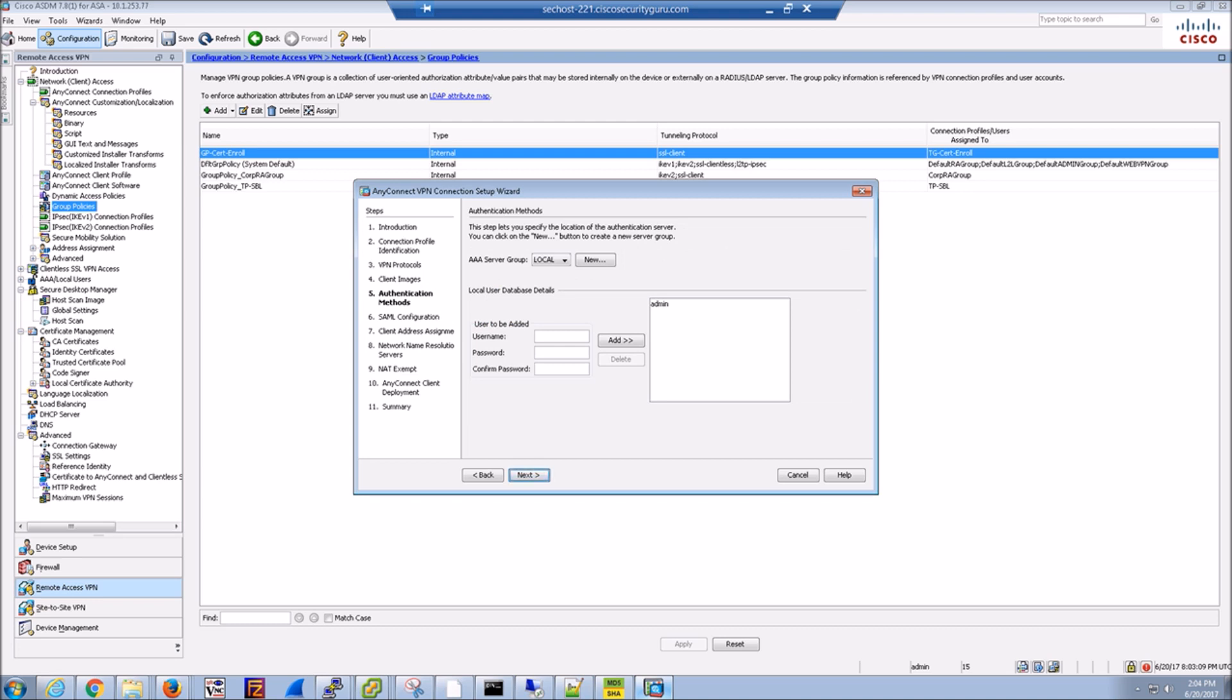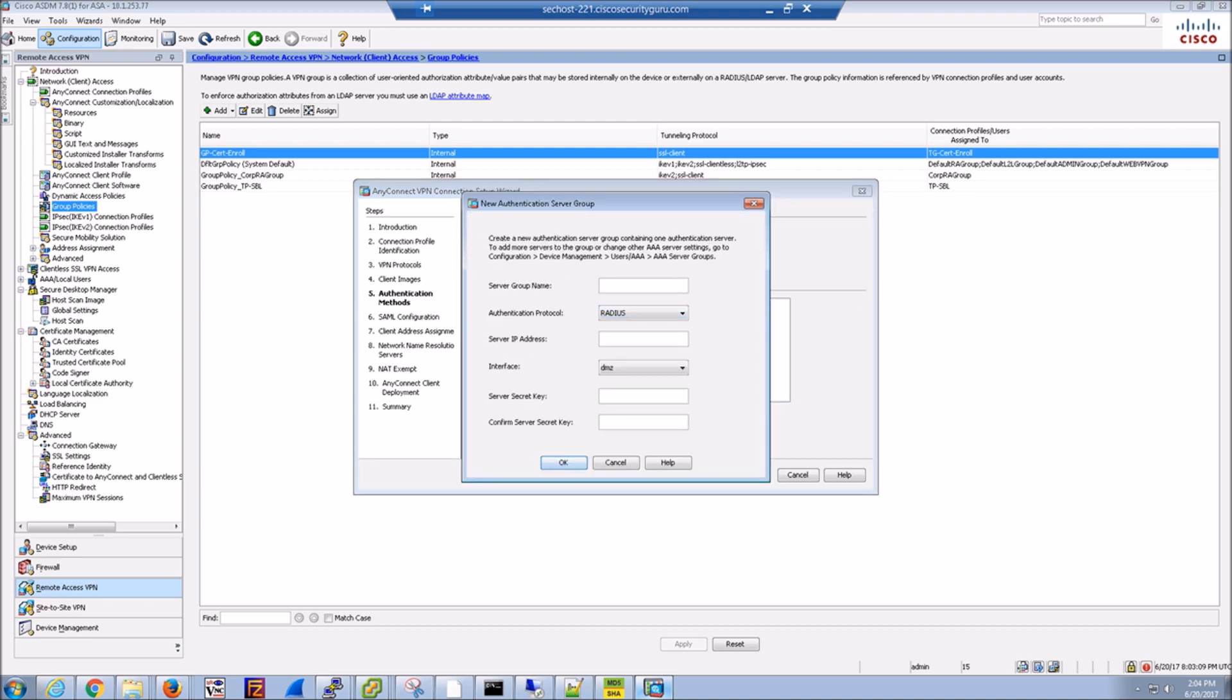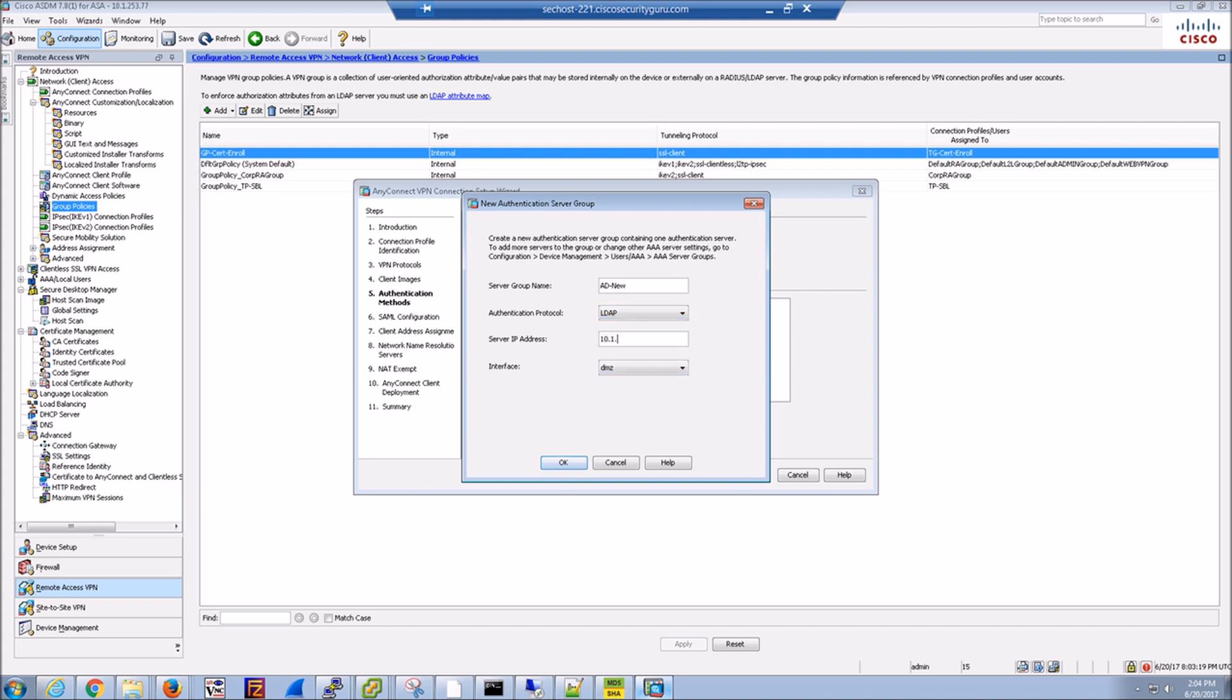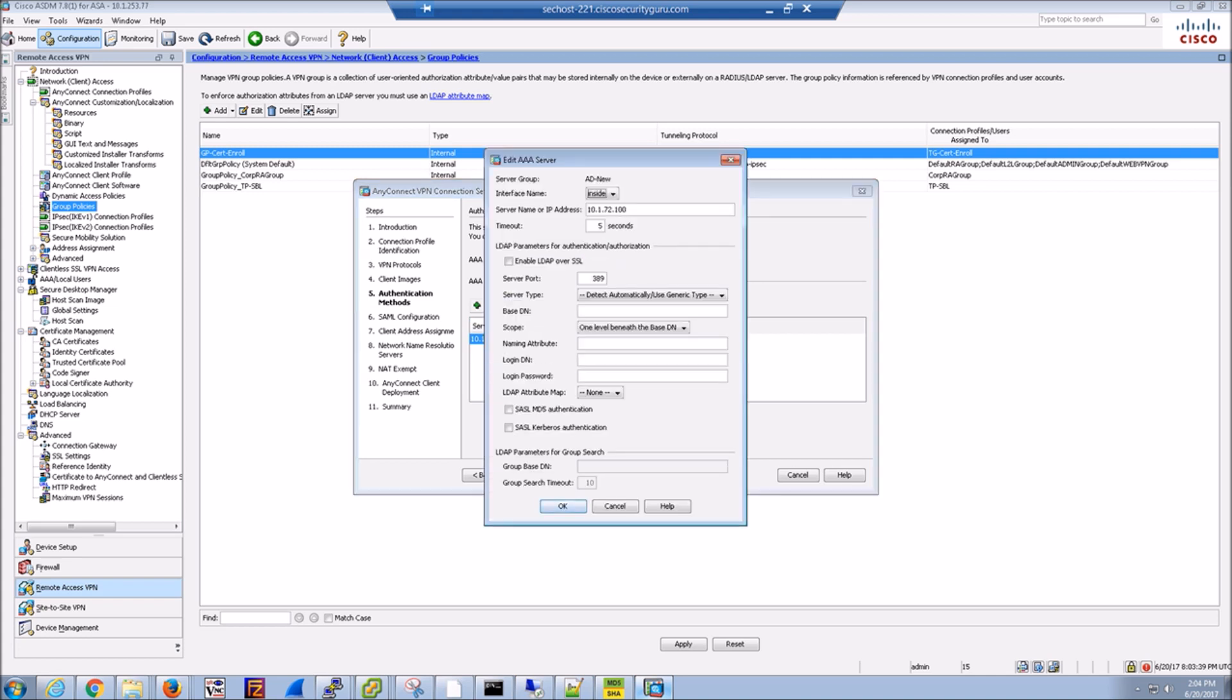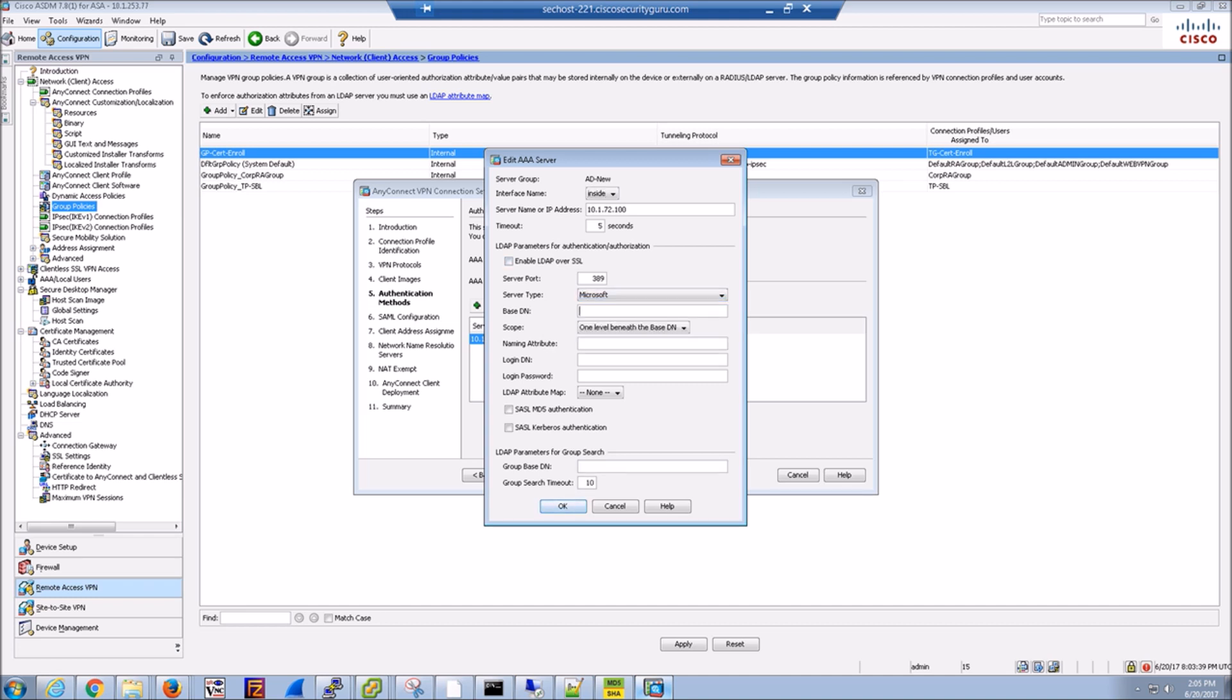Here we're going to add an Active Directory authentication source. We'll give it a name, the IP address, and specify what interface that we're going to connect to that from, which happens to be the inside. Then we'll go in and do the specifics around the connection. We'll make sure the IP is correct. We'll give the base distinguished name, so DC equals VPN, comma, DC equals com. In my case, we did select server type of Microsoft. The naming attribute is going to be Sam account name, and that's based on Microsoft itself. And then the login distinguished name. So we're using a service account at VPN.com and give it a password.